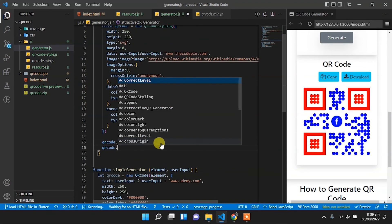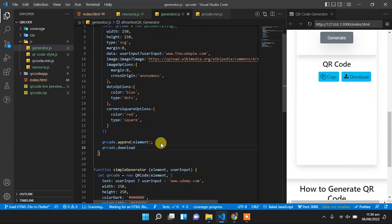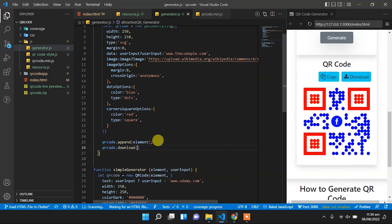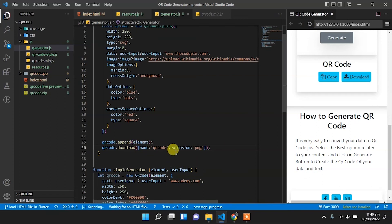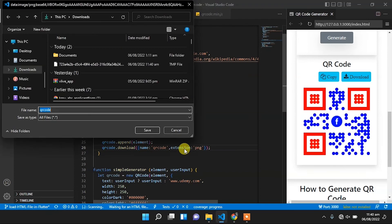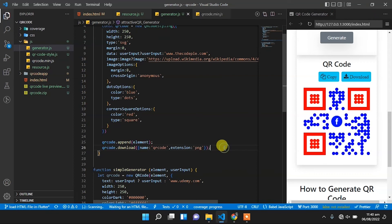Now we set qr_code.download and pass the name of the download. The name will be qr-code and the extension will be PNG. The download popup will appear — this is how we can download the QR code.